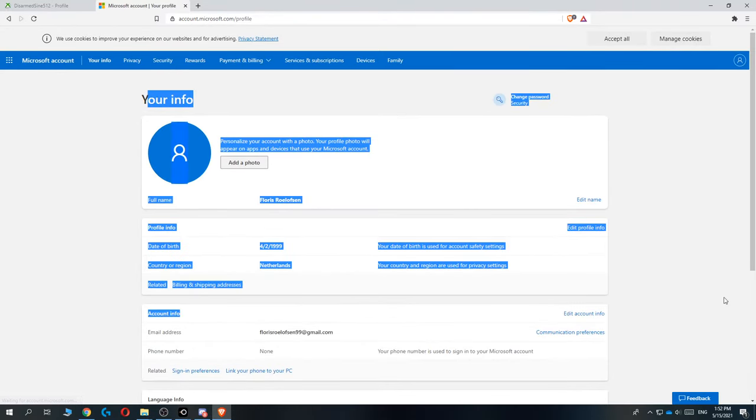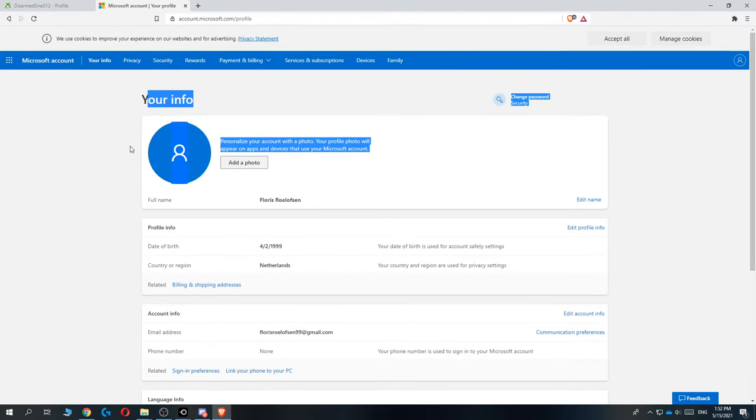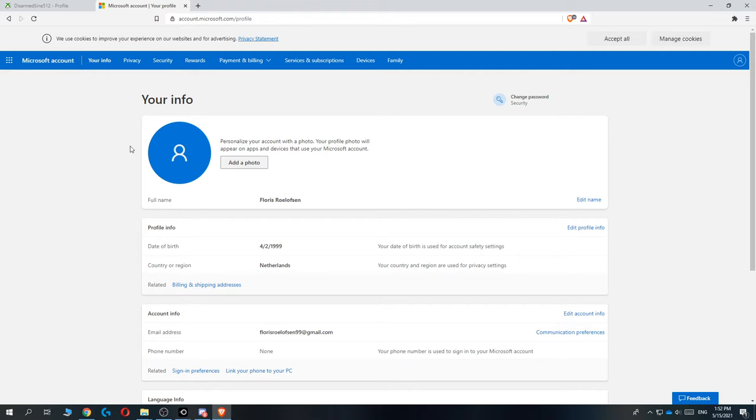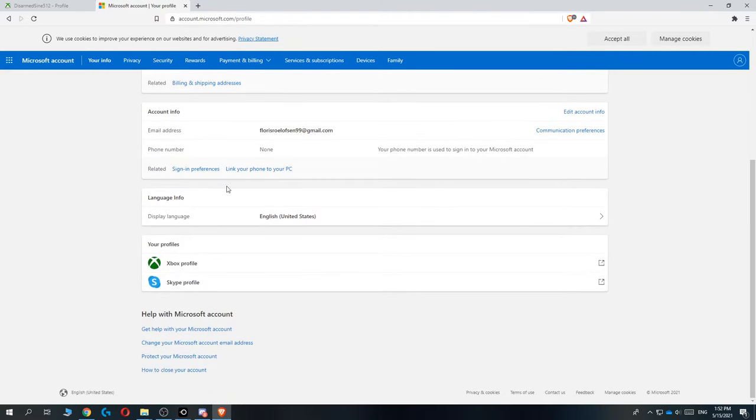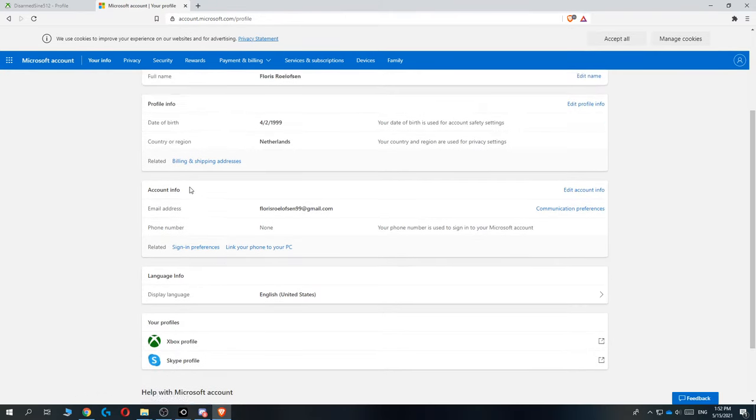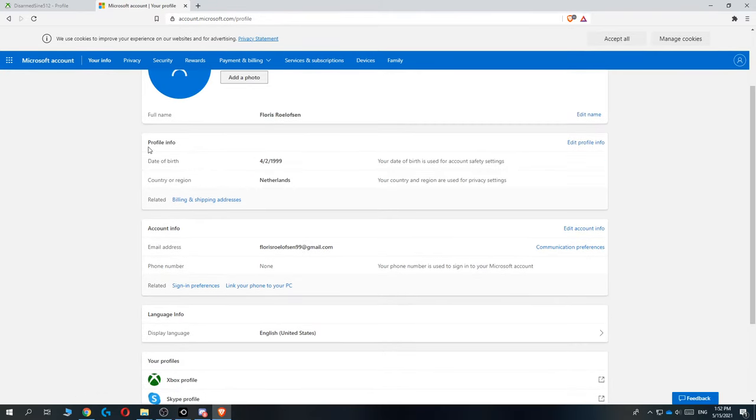Here's all the information of your account that you also use on Xbox. So let's scroll down until we see profile info, and then the date of birth and country region. So here it says your country and region are used for privacy settings.